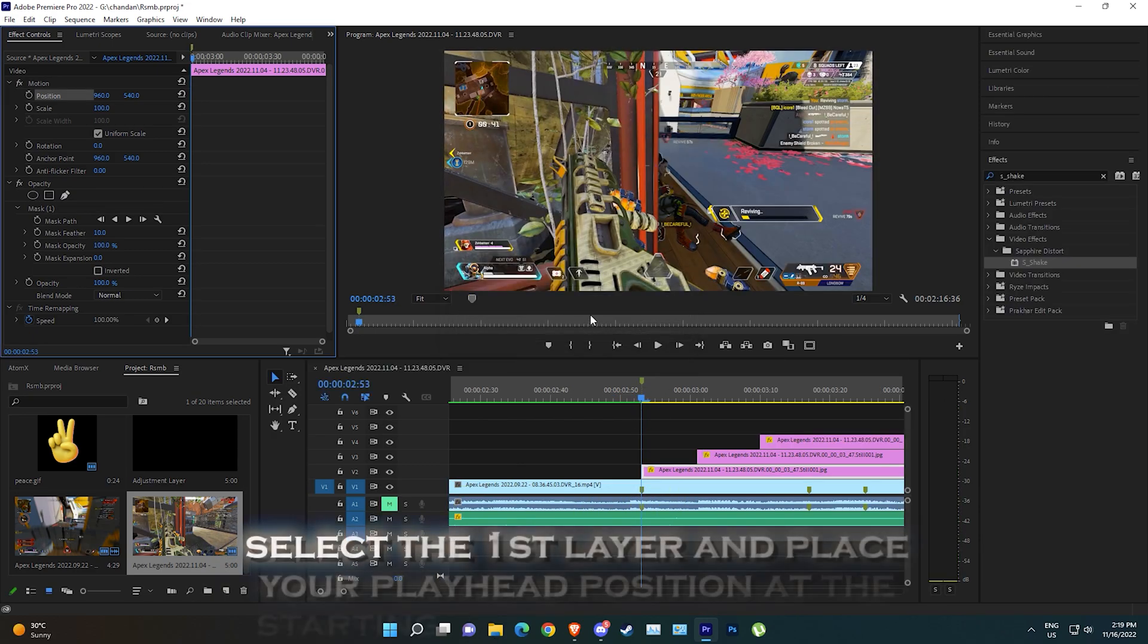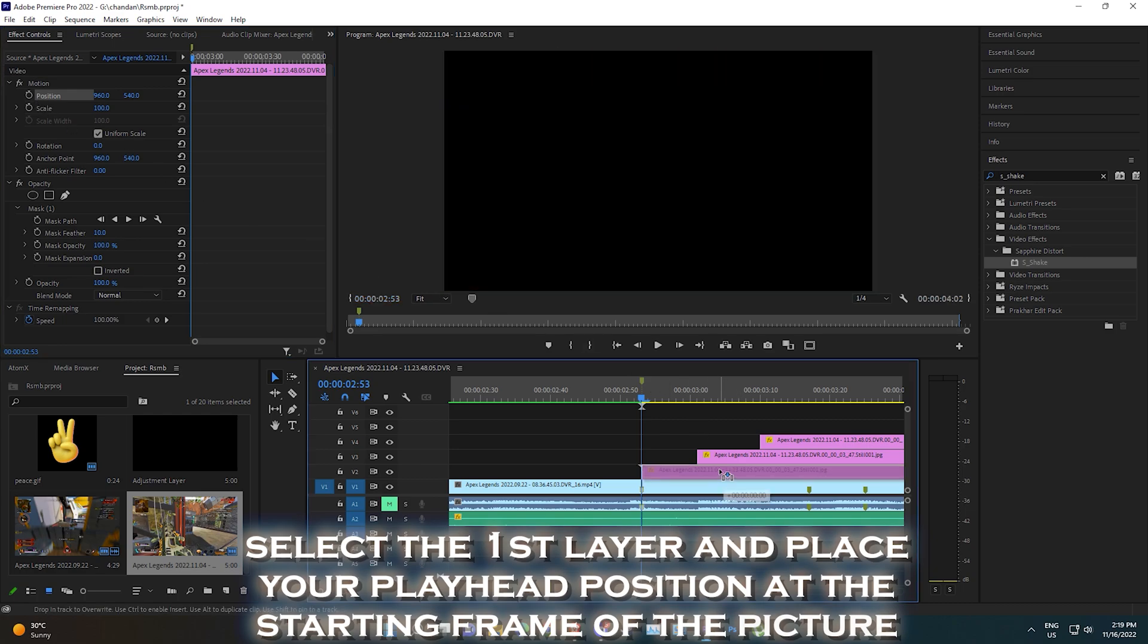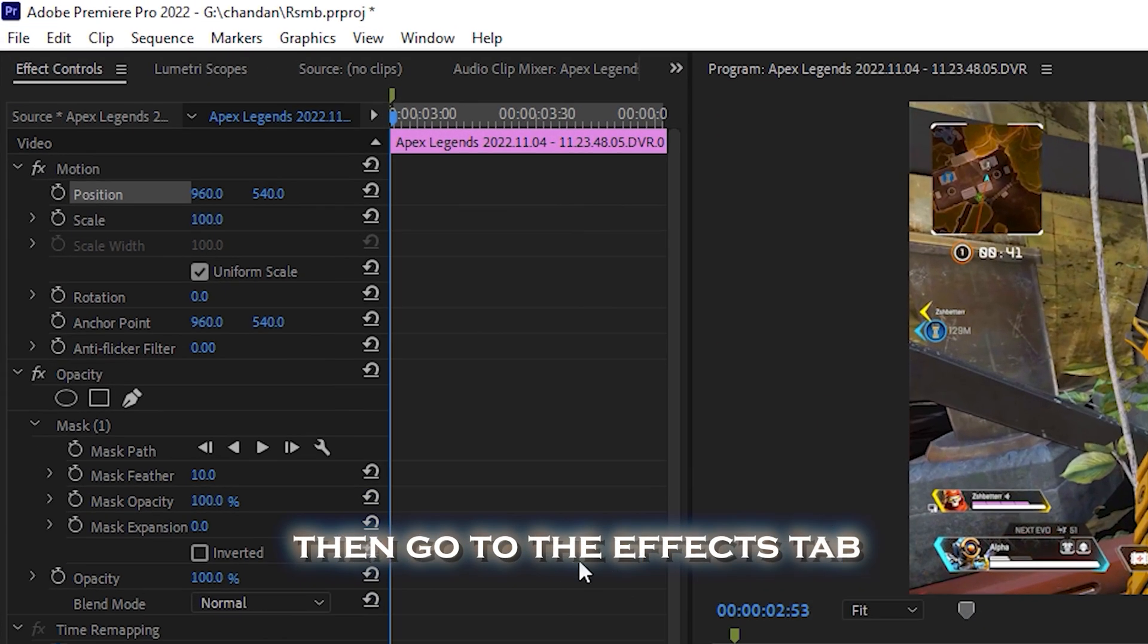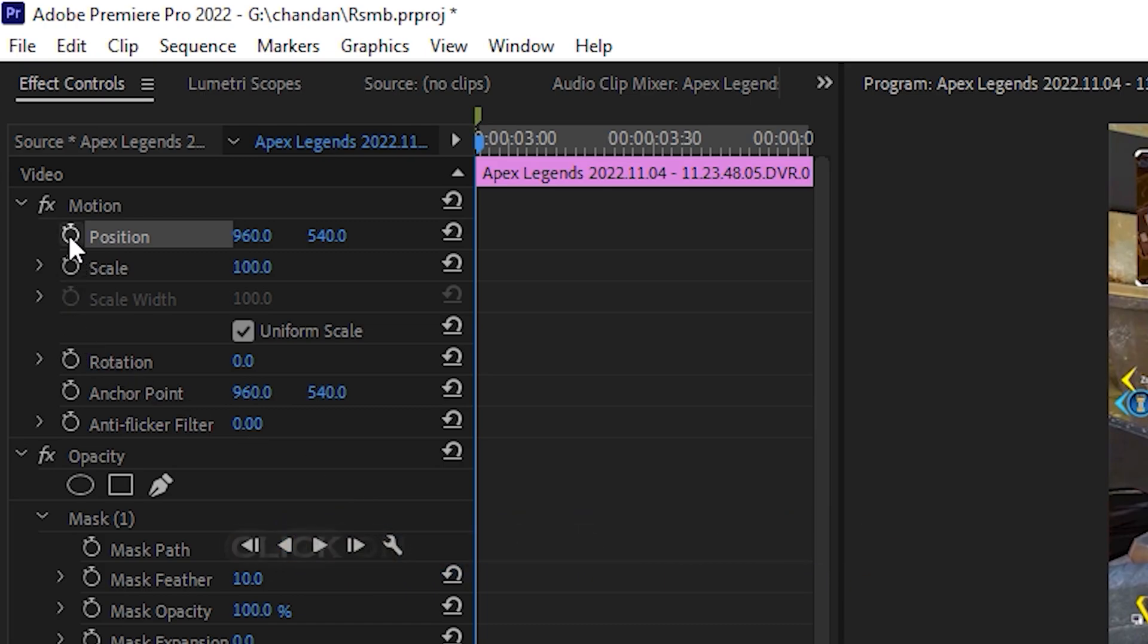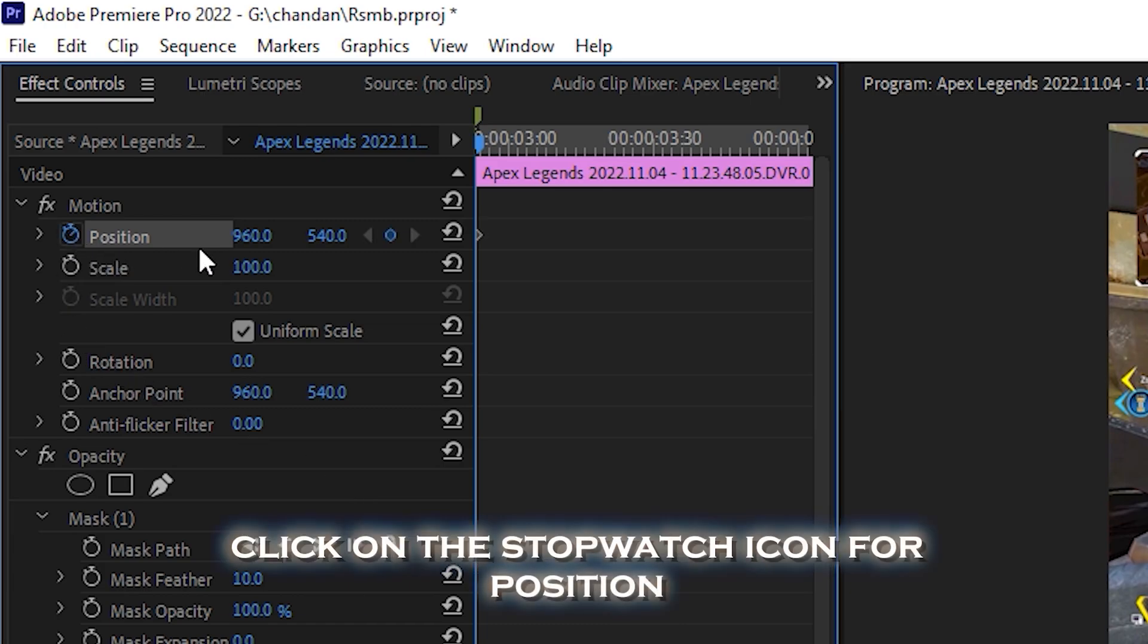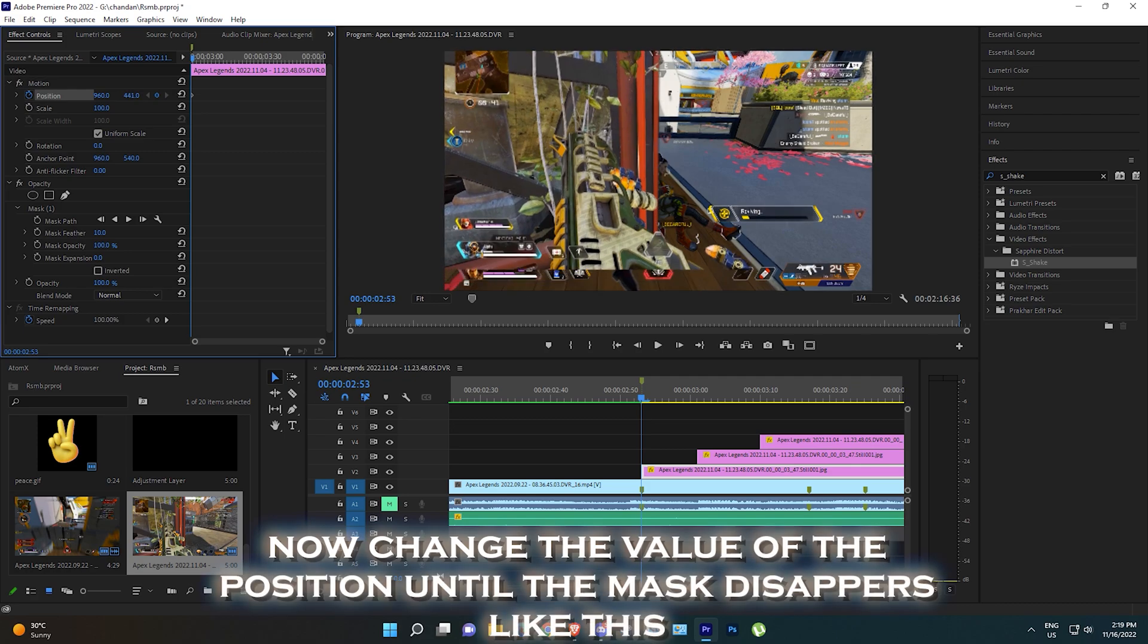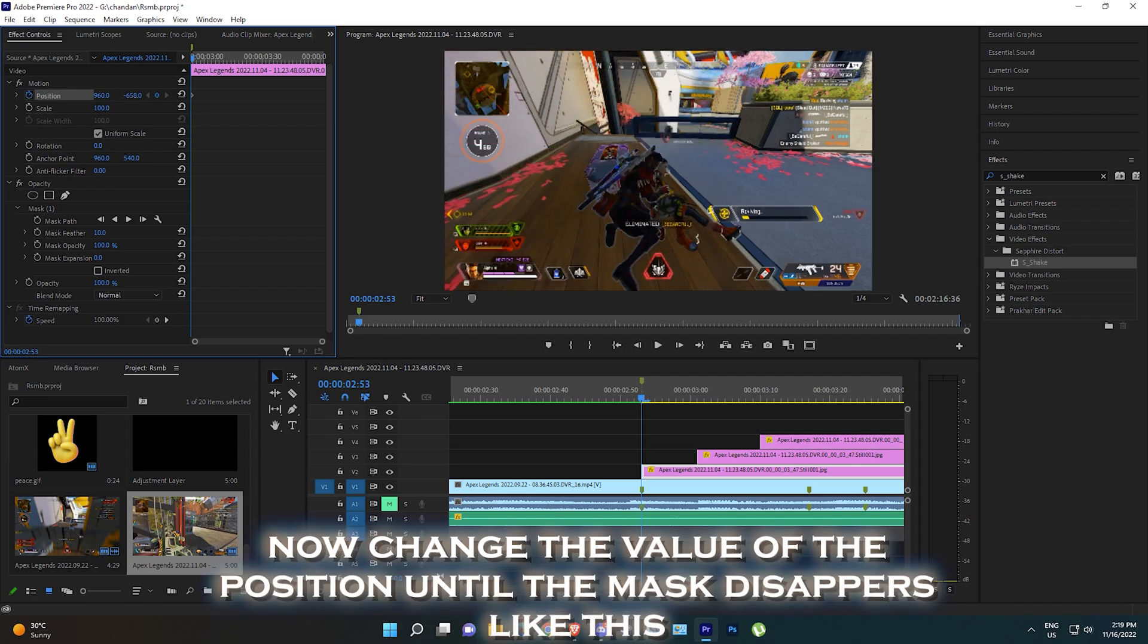Select the first layer and place your playhead position at the starting frame of the picture. Then go to the effects tab, click on the stopwatch icon for position. Now change the value of the position until the mask disappears like this.